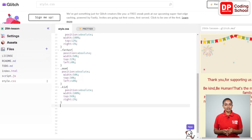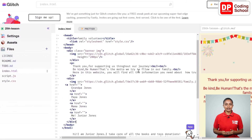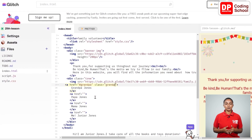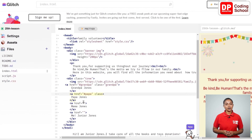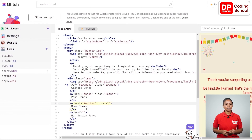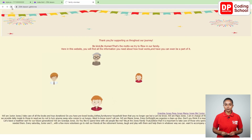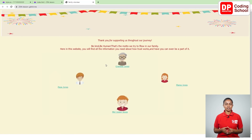Now we will assign the created classes to the div tag and anchor tags we created before. I go to the index page — in the 17th line I assign the tree class to the div tag. Next, I assign the grandpa class to the anchor tag in the 19th line, the father class to the anchor tag in the 22nd line, the mom class to the anchor tag in the 25th line, and the kid class to the anchor tag in the 28th line. Now let's see if the names are correctly positioned — click the refresh icon in the preview window. The names are now displayed under the corresponding images, just as we wanted.